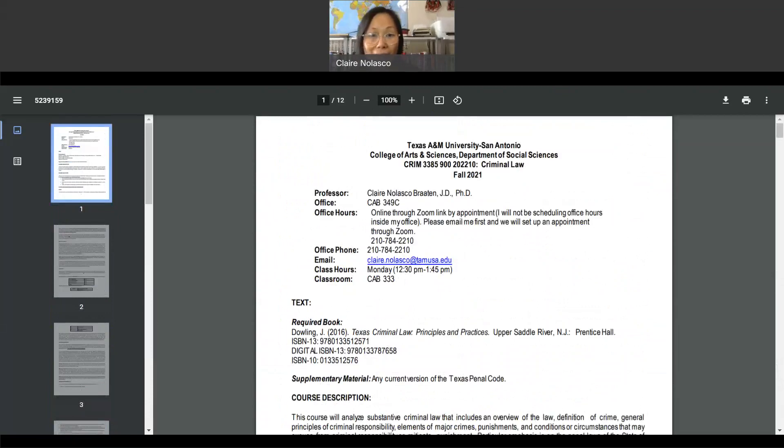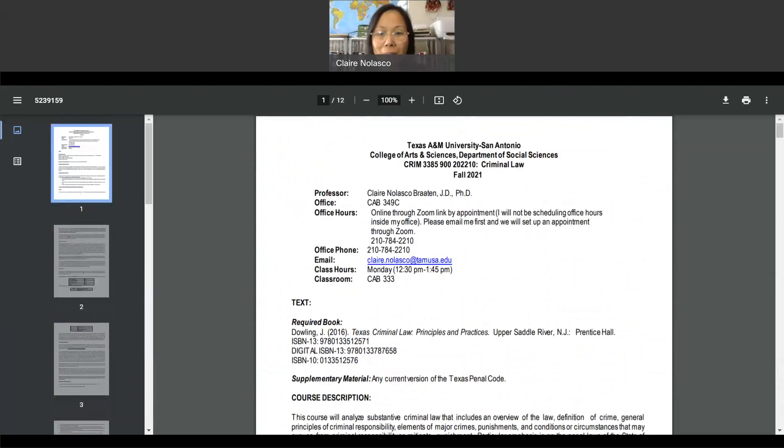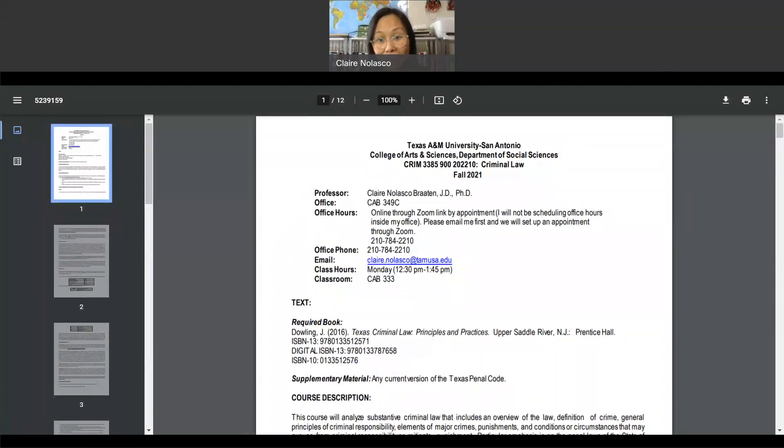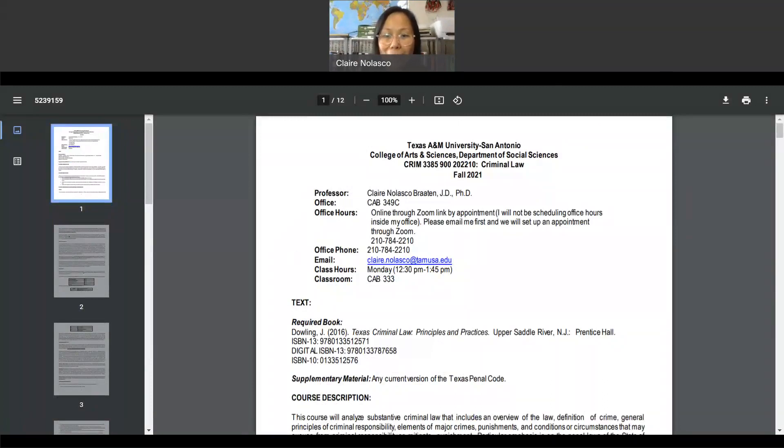Anyway, thank you again. My name is Claire, Dr. Claire Broughton, Dr. Claire Nolasco Broughton. Please feel free to email me using this email: Nolasco at TAMUSA dot E-D-U. And thank you all for enrolling in my class. And I hope you all enjoy the semester. Have a good semester, everyone.